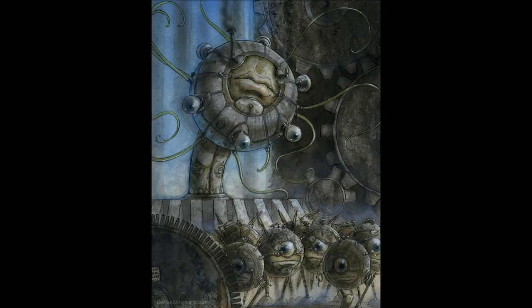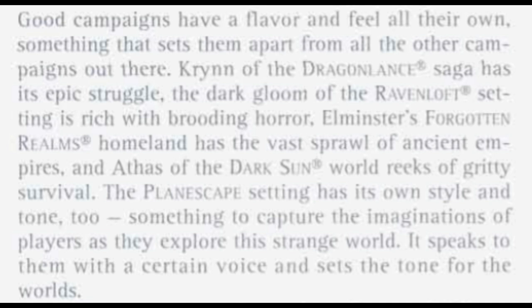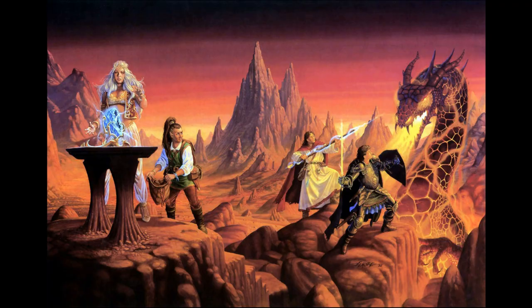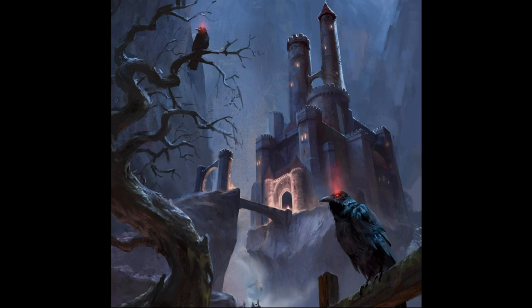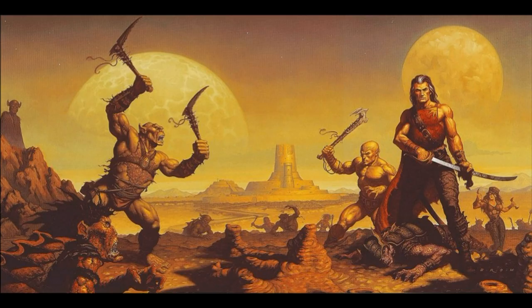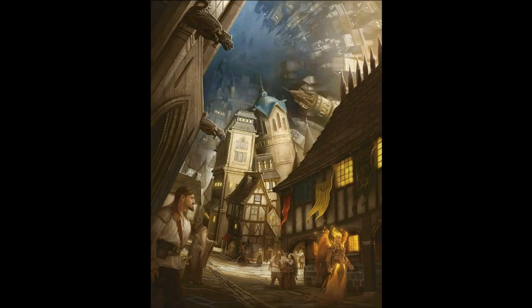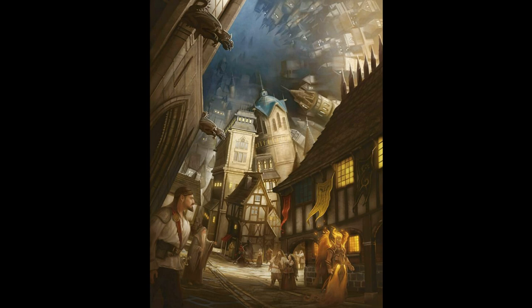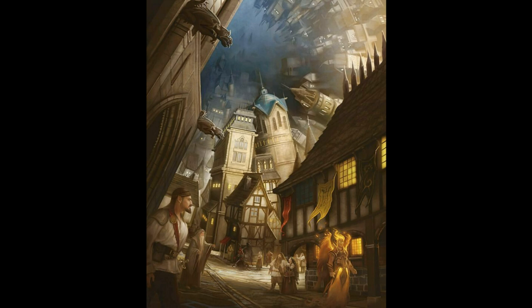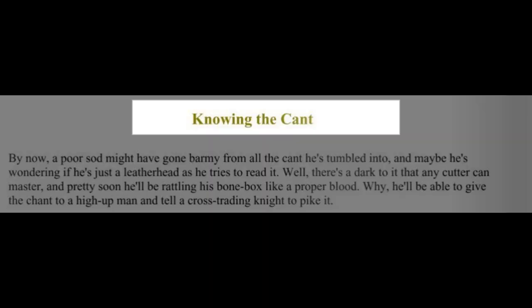These truths, along with the factions, have helped to define the strangeness of Planescape and give it its own uniqueness. In the DM's Guide to the Planes, the following reference is made to this: 'Good campaigns have a flavour and feel all their own, something that sets them apart from all the other campaigns out there. Krynn of the Dragonlance Saga has its epic struggle. The dark gloom of the Ravenloft setting is rich with brooding horror. Elminster's Forgotten Realms homeland has the vast sprawl of ancient empires, and Athas of the Dark Sun world reeks of gritty survival. The Planescape setting has its own style and tone, something to capture the imaginations of players as they explore this strange world.' And although the factions and the truths of the setting helped to set this tone, there was another factor that helped to craft its strangeness, and this was the Cant.